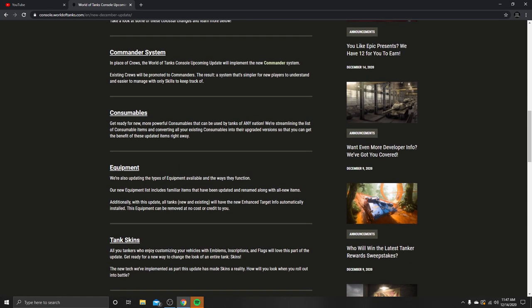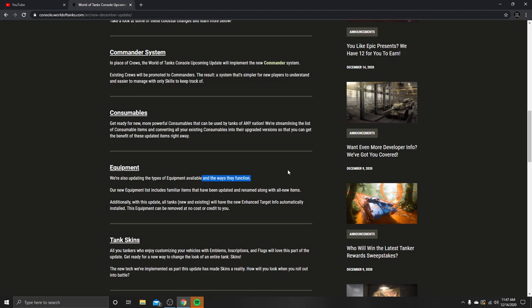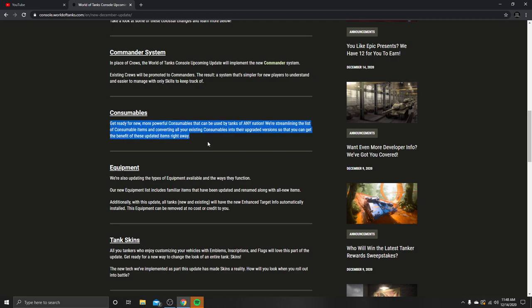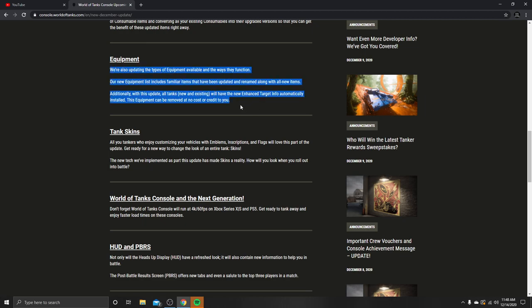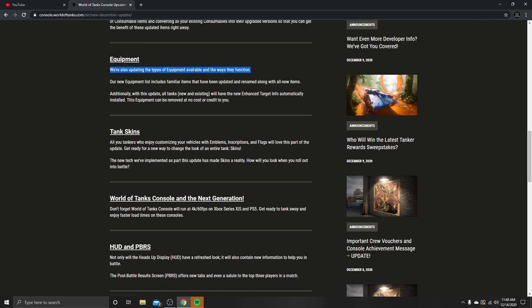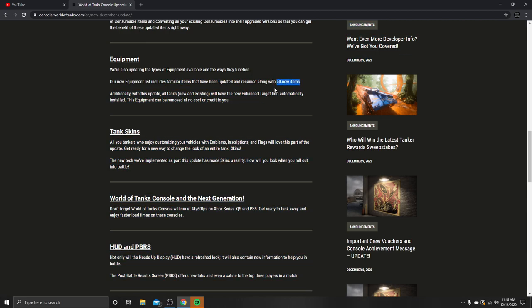Equipment: we're also updating the types of equipment available and the ways they function. Sixth Sense is a perk that goes off because of guys running coated optics and binoculars. They've updated the way that camouflage networks work. Beforehand it was 25% overall and it was overpowered because you could put it on some of the best tanks and get crazy coverage. Our new equipment list includes familiar items that have been updated and renamed along with all new items. So I really wonder, are we getting equipment 2.0 tomorrow or not?